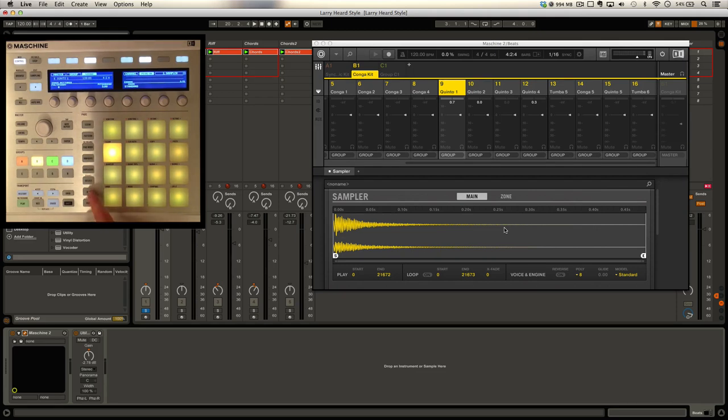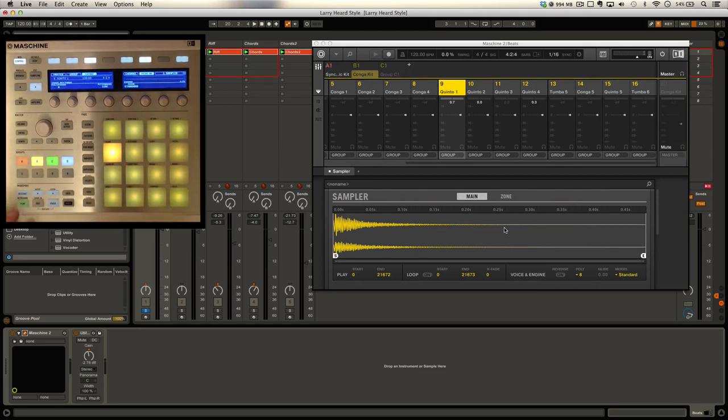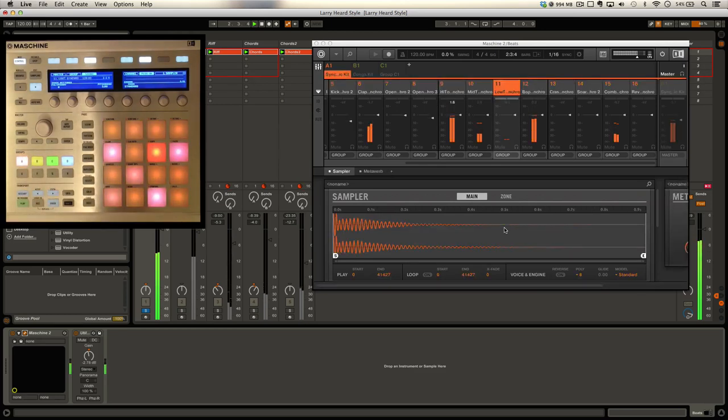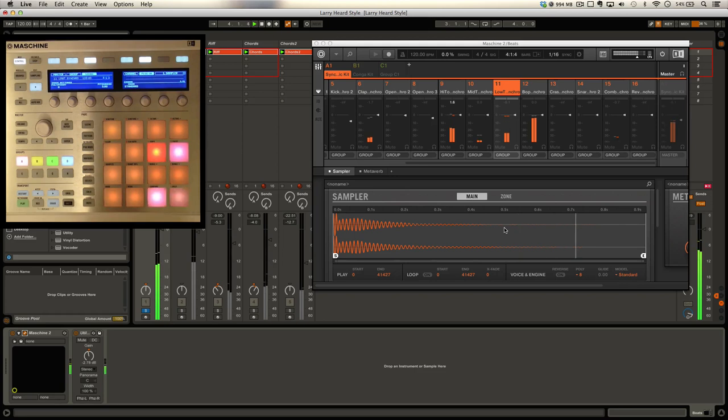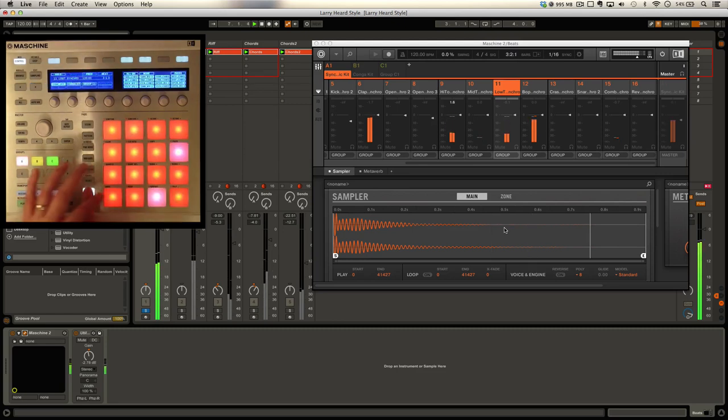Let's also take a look at the drums. This is a really interesting collection of sounds in the kit. There's a real vibe to these. I'm going to solo these one by one.